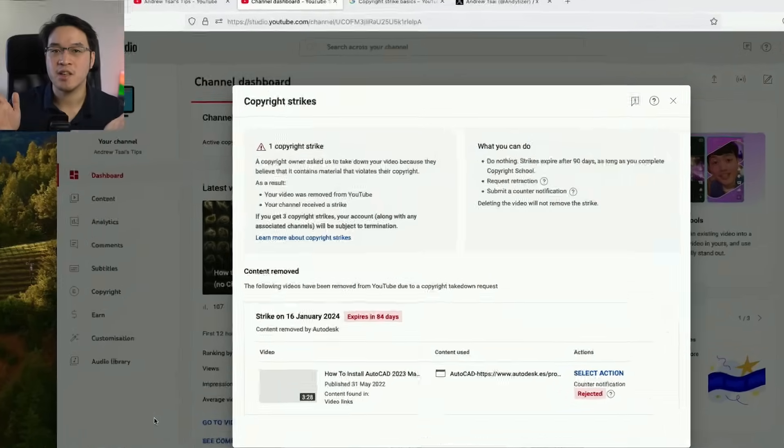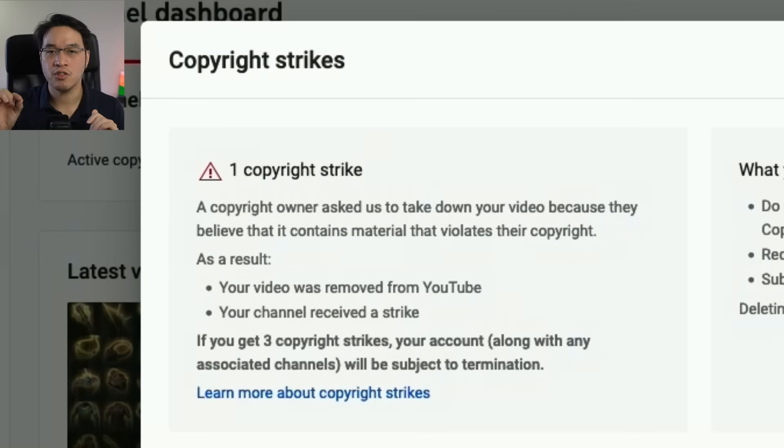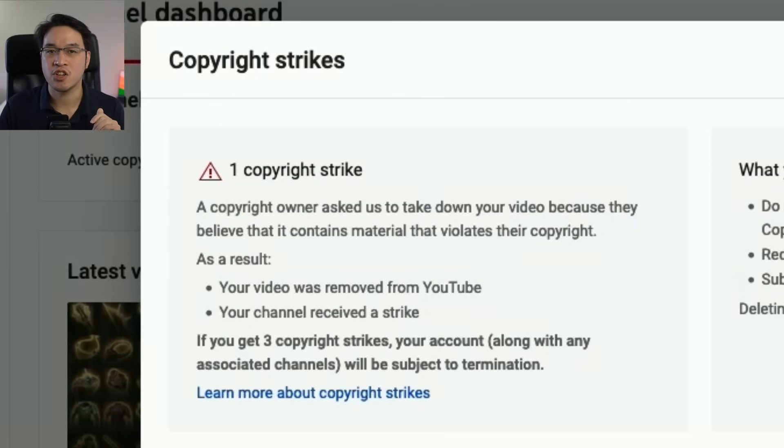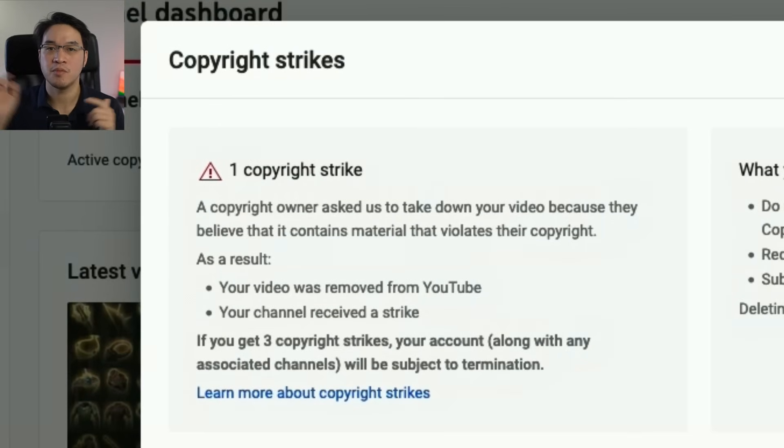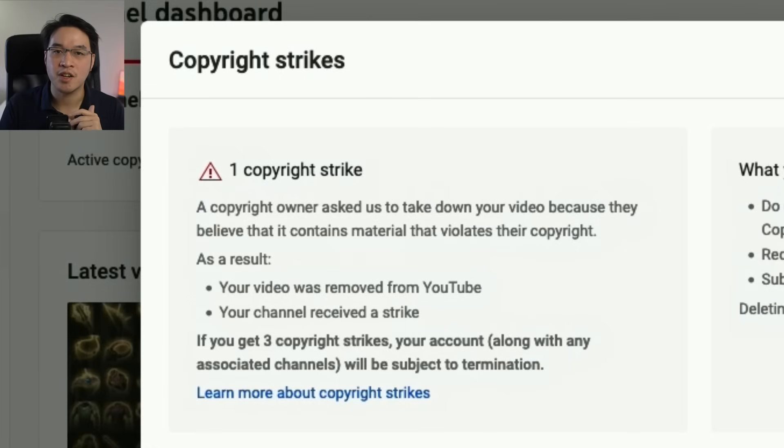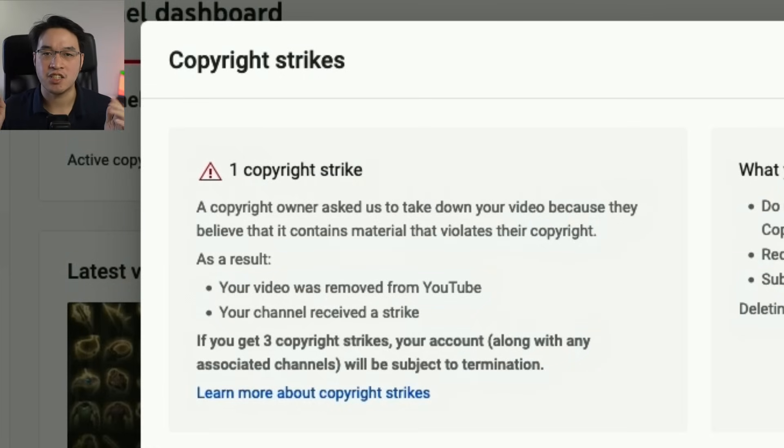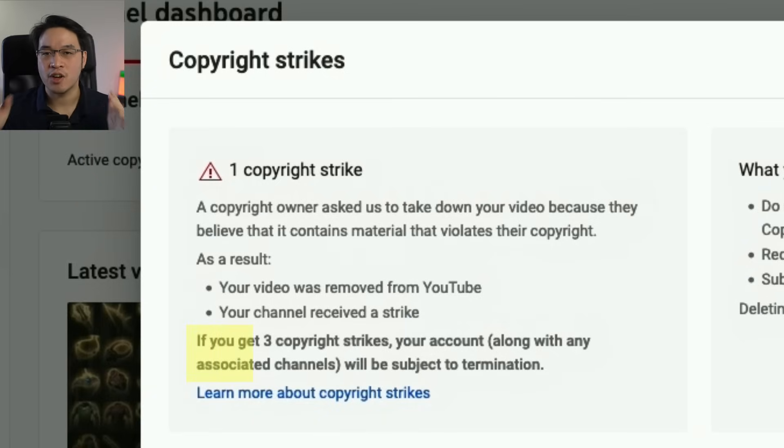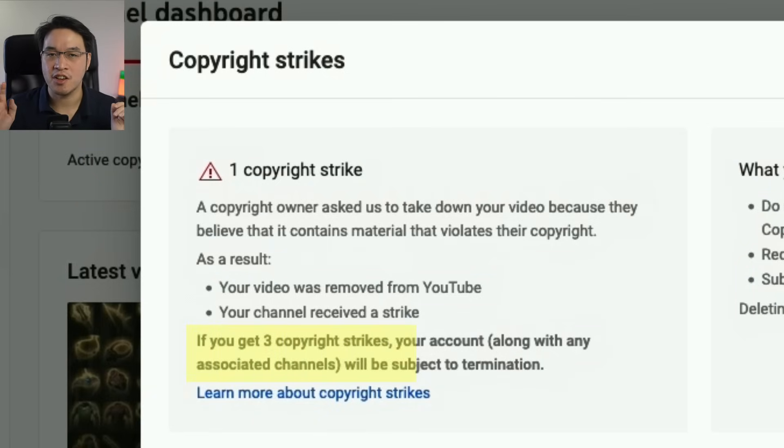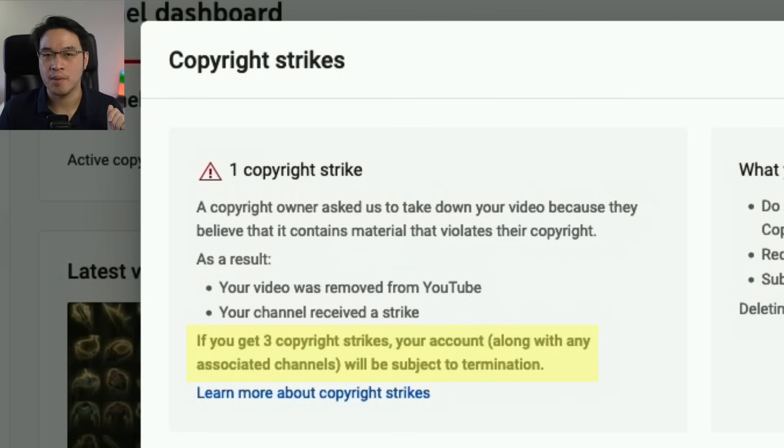A strike is basically when a copyright holder thinks that your video is infringing on their copyright, for example, using the music or showing how to pirate software. And if your YouTube channel gets two strikes, then it restricts your ability to upload and a third strike means that your entire account and all its associated channels, including this main channel here, will get terminated.